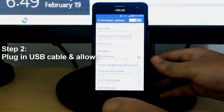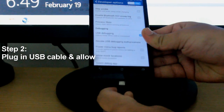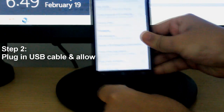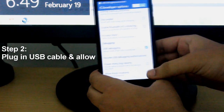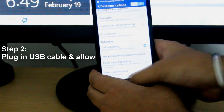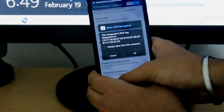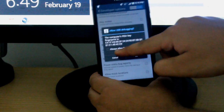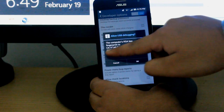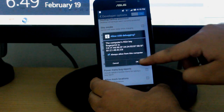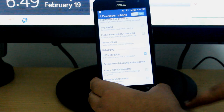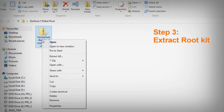Once you enable USB debugging, plug in the USB data cable to your SS10.5 and you will get a pop-up. Select 'Always Allow' and press OK. That's all you need to do with your SS10.5.